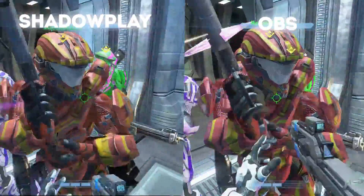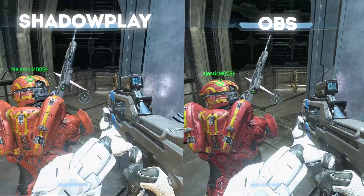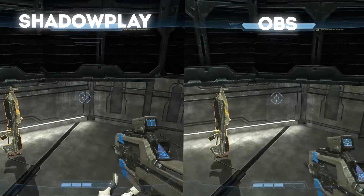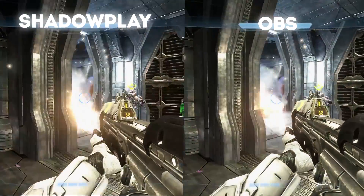Now, when you bring up a side by side, you can see the obvious color differences between ShadowPlay and OBS. OBS looks a lot muddier when compared to ShadowPlay, and ShadowPlay's color is a lot more accurate to what I was seeing on my monitor while I was playing the game.